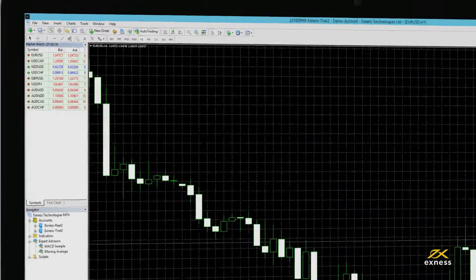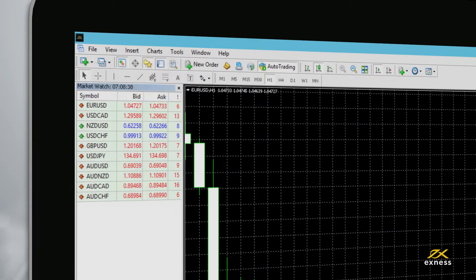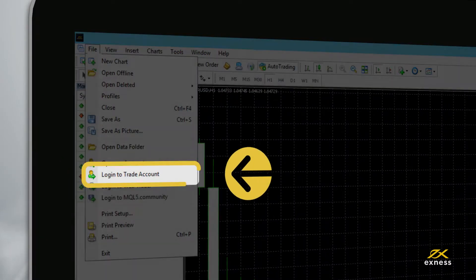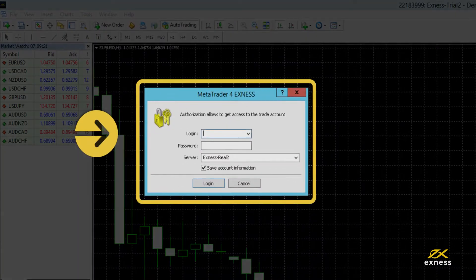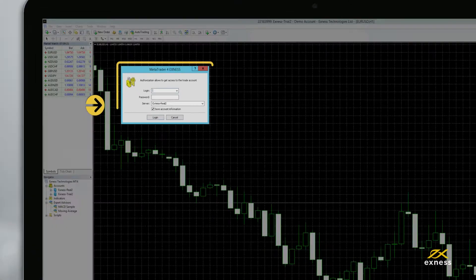After you launch it, click file and then log in to trade account and enter the login, password and server for your trading account.